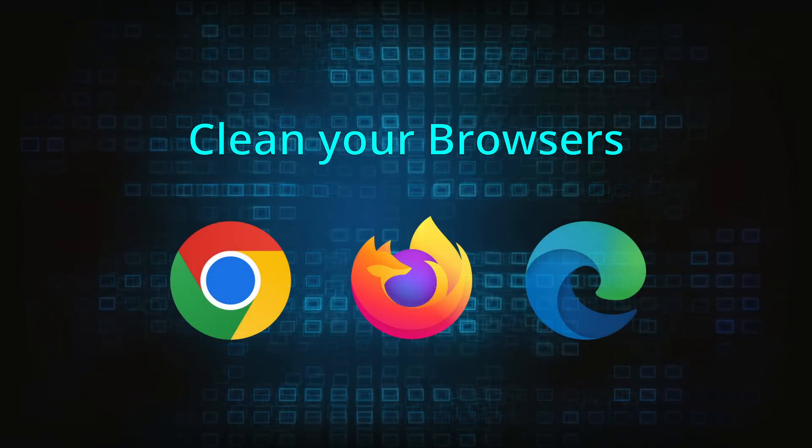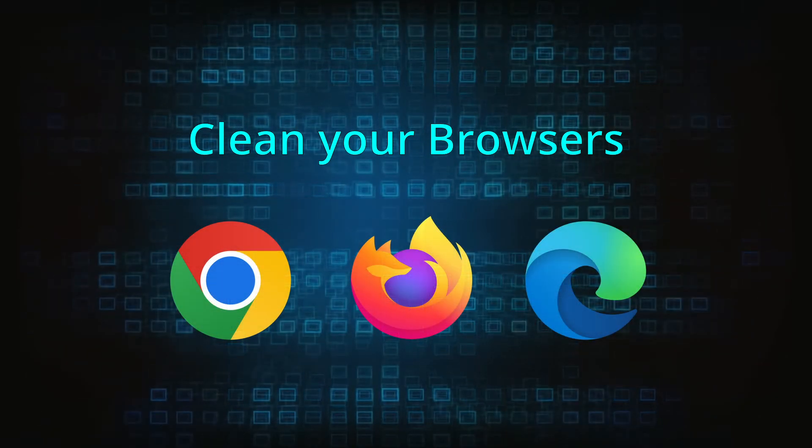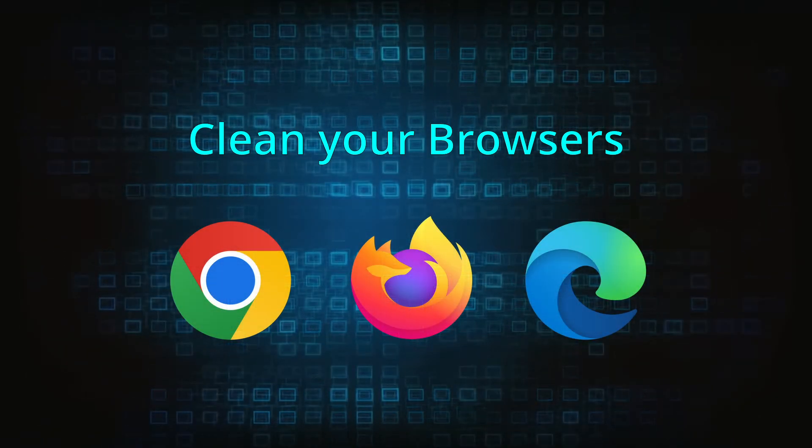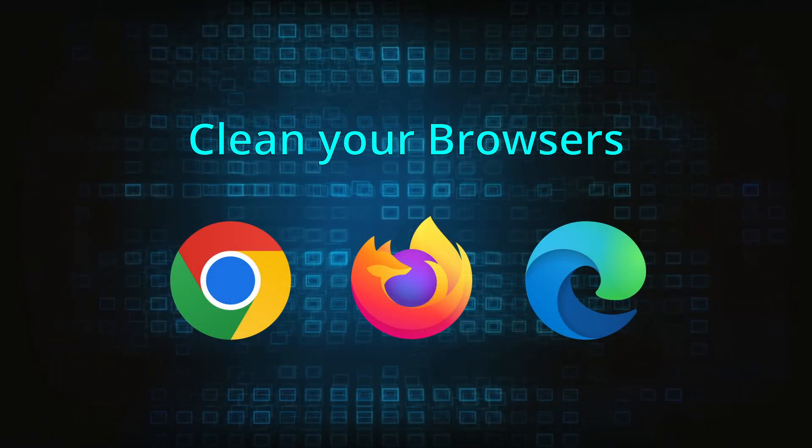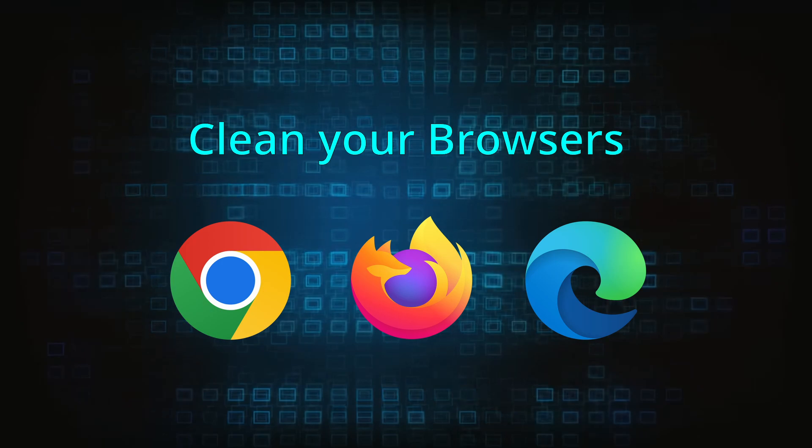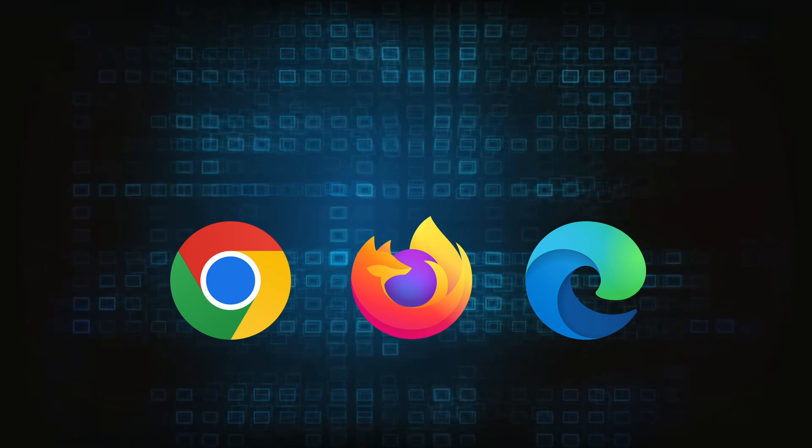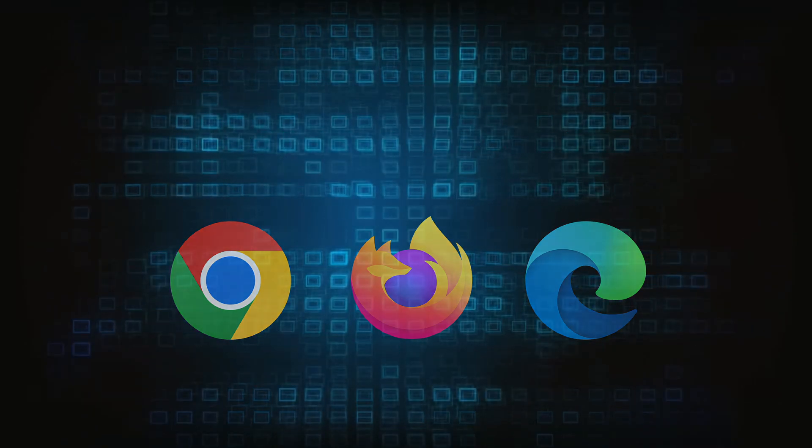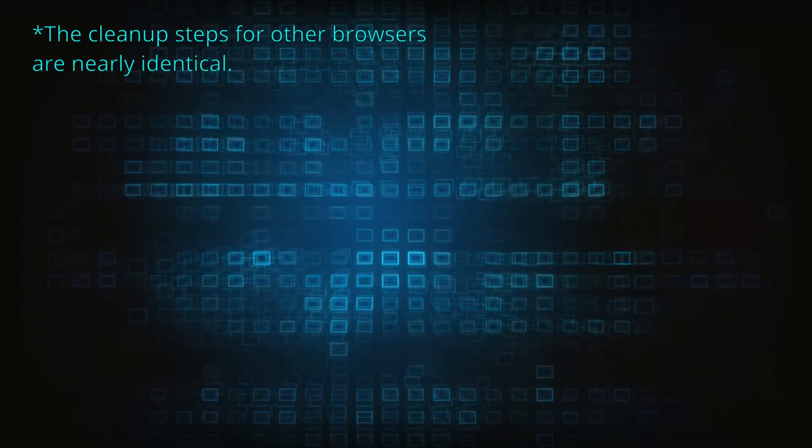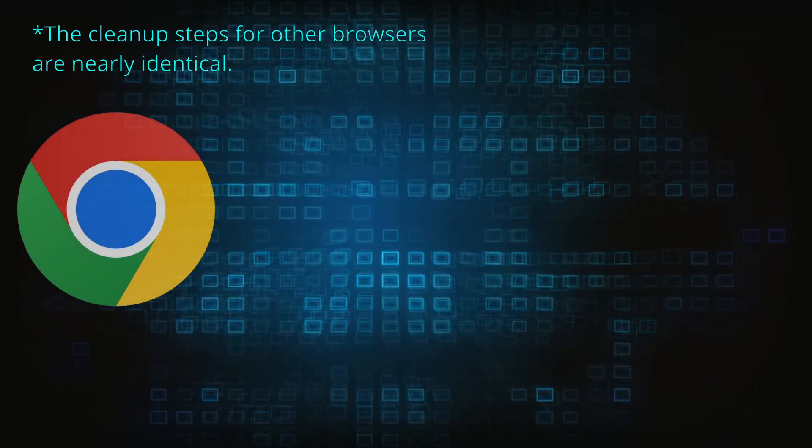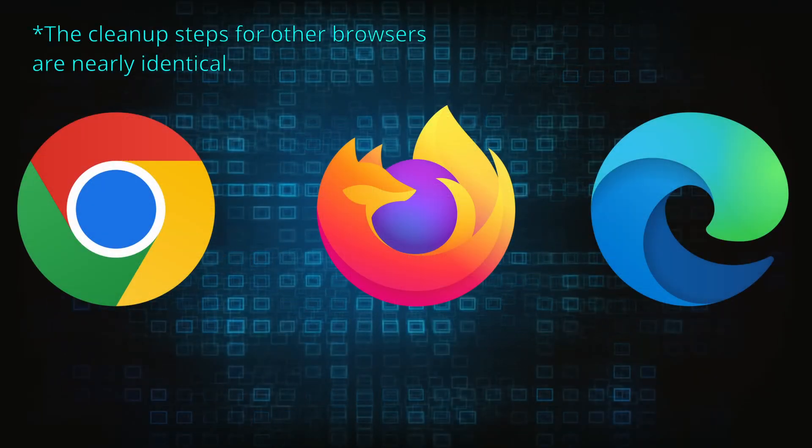Now that you've performed a thorough system cleanup, all that's left to do is take care of your browser. This process is slightly different for each browser, so we'll show you how to clean Chrome, Firefox, and Edge.